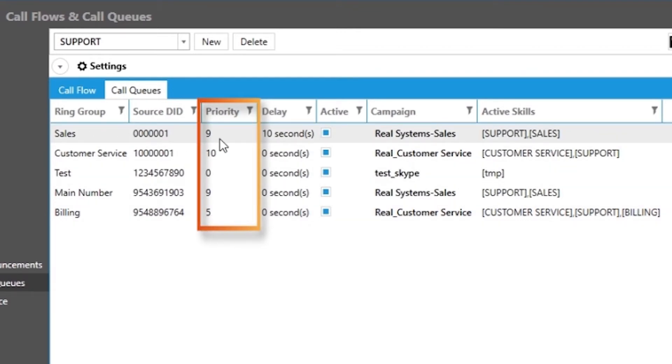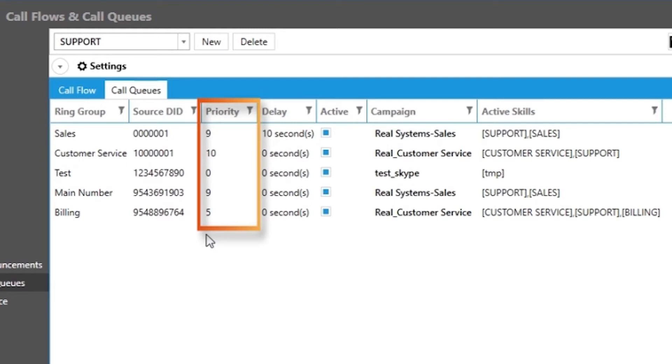So we added a higher priority to the calls that came in from the sales ring group versus the billing ring group. This will help you to better organize which skills or groups of agents you would like to allow to handle incoming calls from a particular number or numbers.